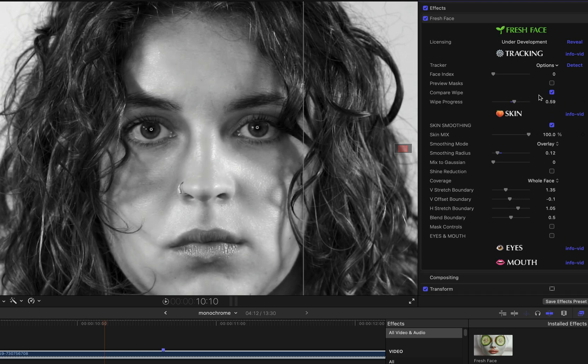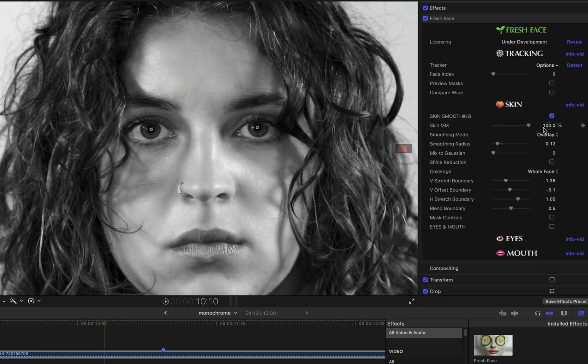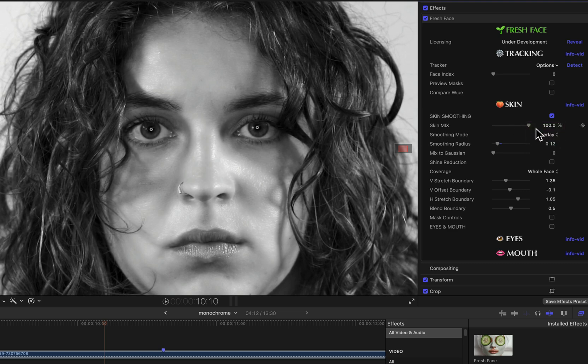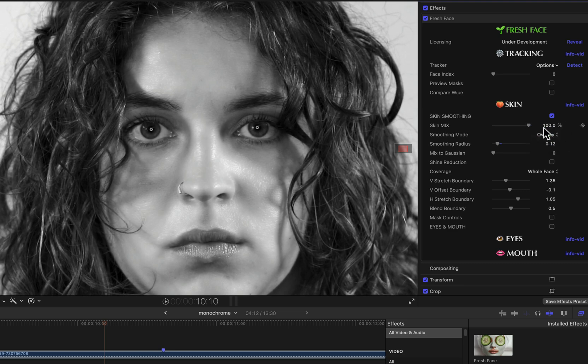The smoothing mode parameter refers to a blend mode used internally by the smoothing algorithm. Overlay tends to cover the original texture a little bit more, and soft light tends to reveal it a little bit more, although the difference can be subtle. In this case, I'm going to leave it set to overlay.